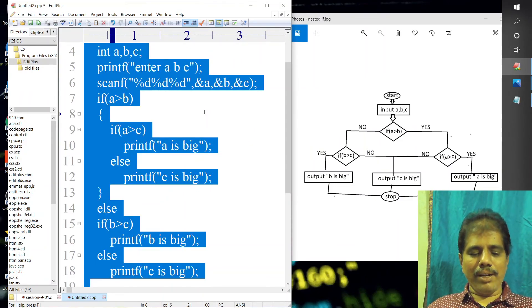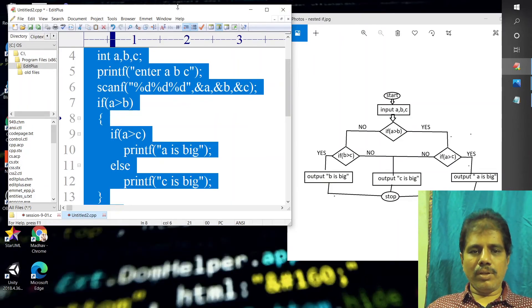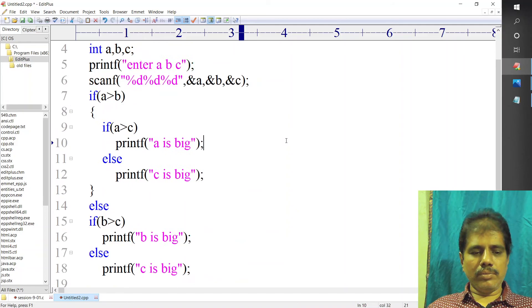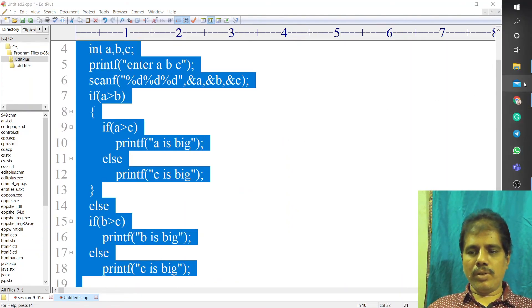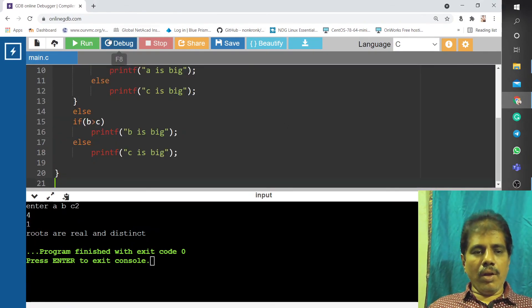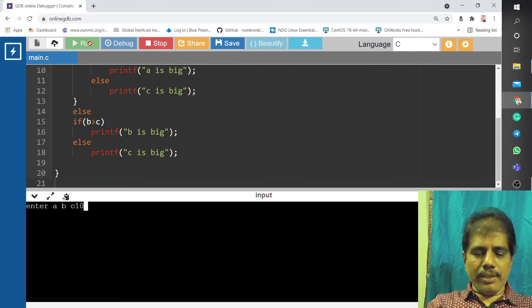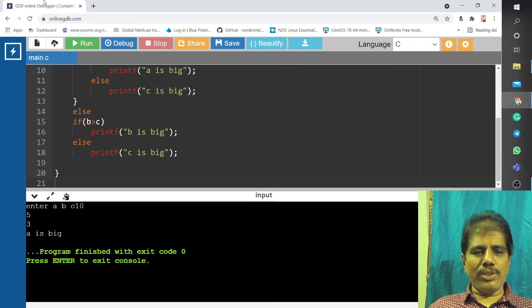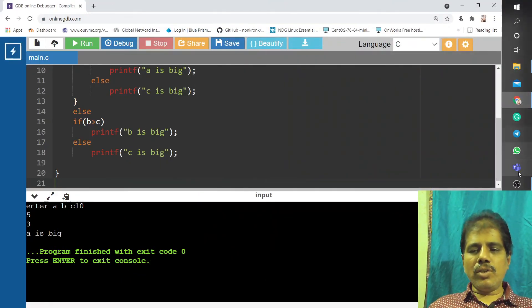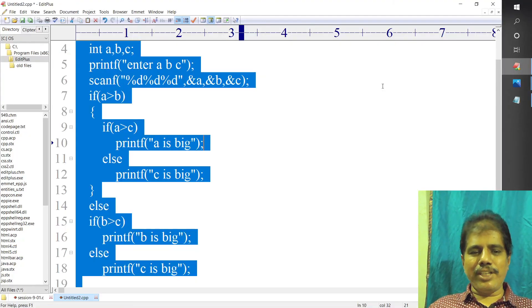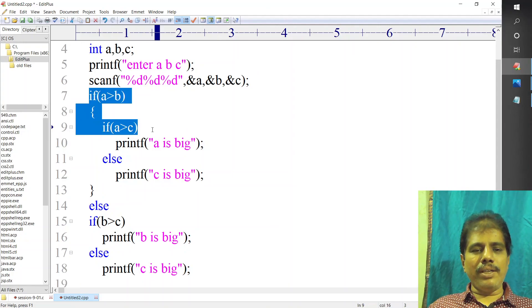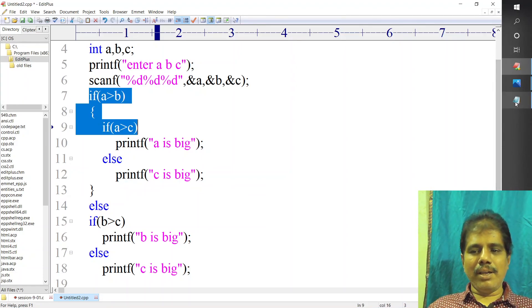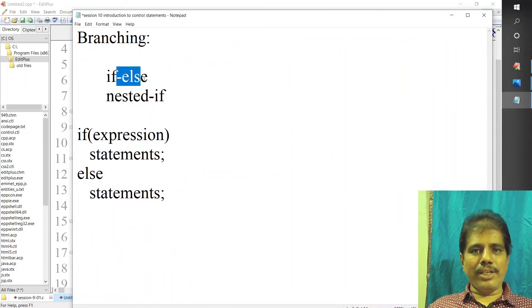This comes to the nested if statement. I will execute this — maximizing the window. An online compiler is available and you can execute that. So with input 10, 5, 3: 10 greater than 5 is true, then 10 greater than 3 is true, so A will be the biggest number. That is how it checks the condition. When you are going to use this type of program, you use the nested if statement. So this is the concept of if statement — we discussed if, if-else, else-if, and nested if.